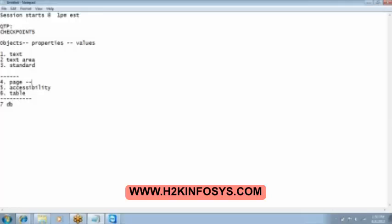So we have the page checkpoint which is going to check the page properties. For example how much time it is taking to load, and then the number of images that are present on the page, and then the number of links that are present on the page.